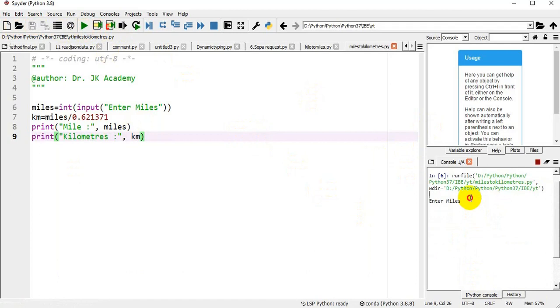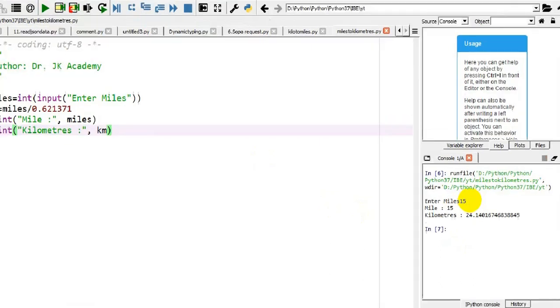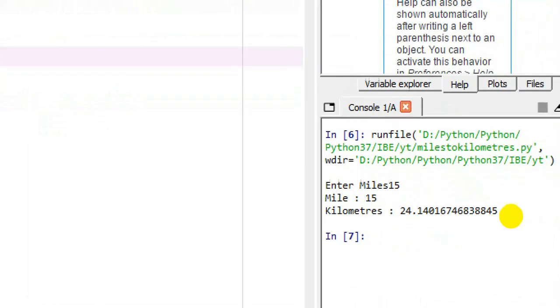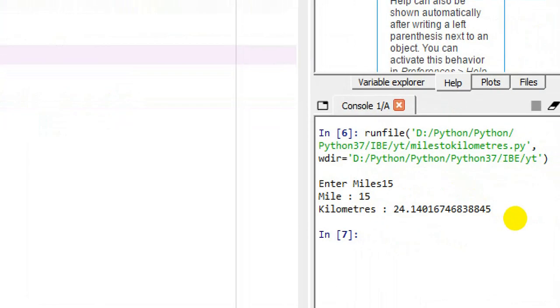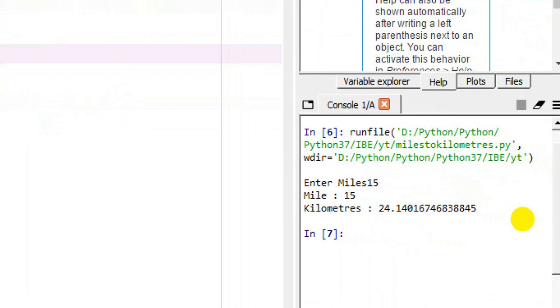Enter miles. I am entering a mile as 15. So 15 miles equals 24.14 kilometers.